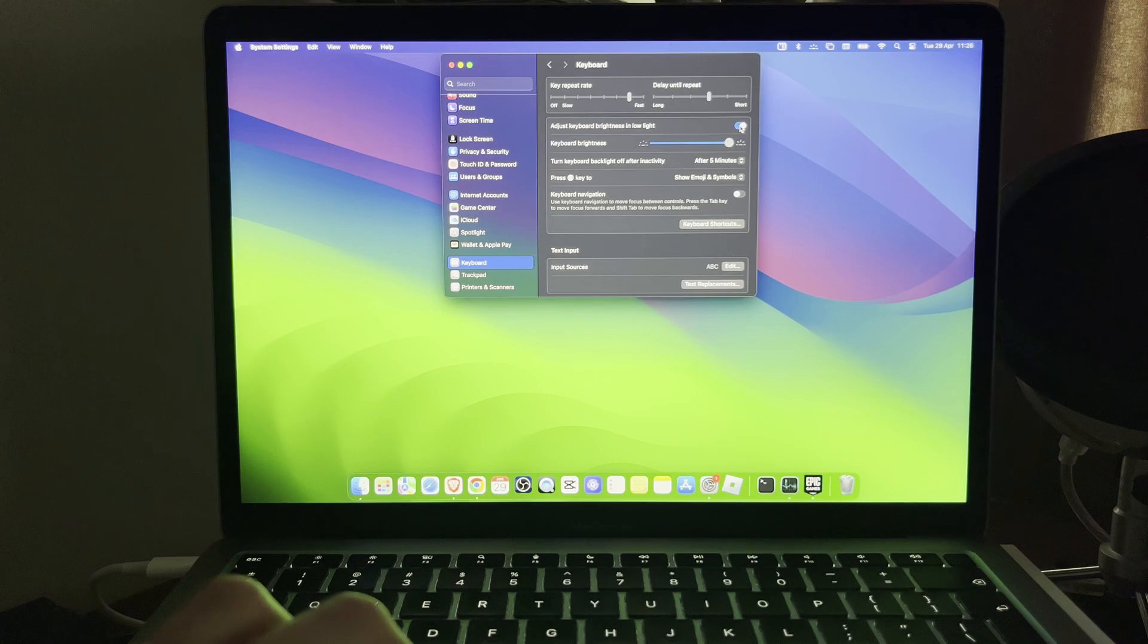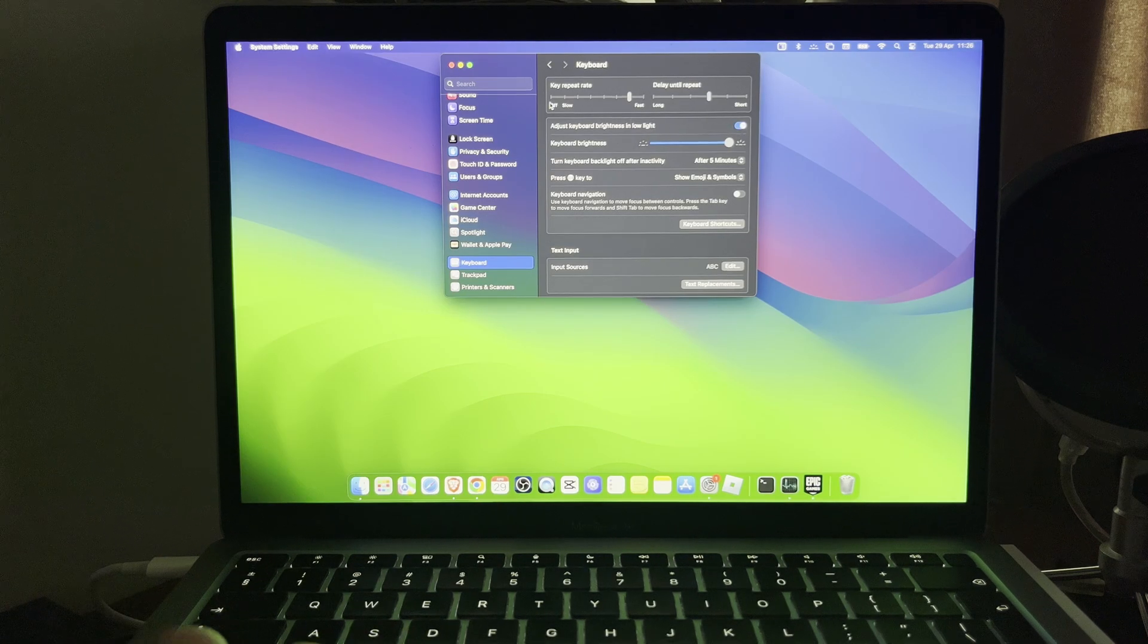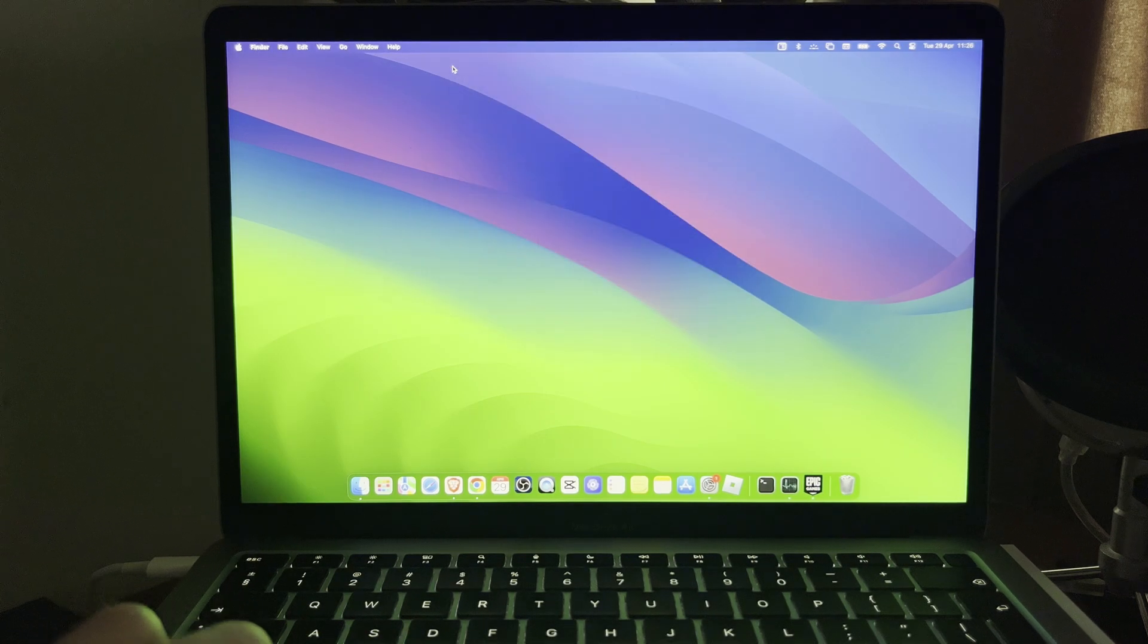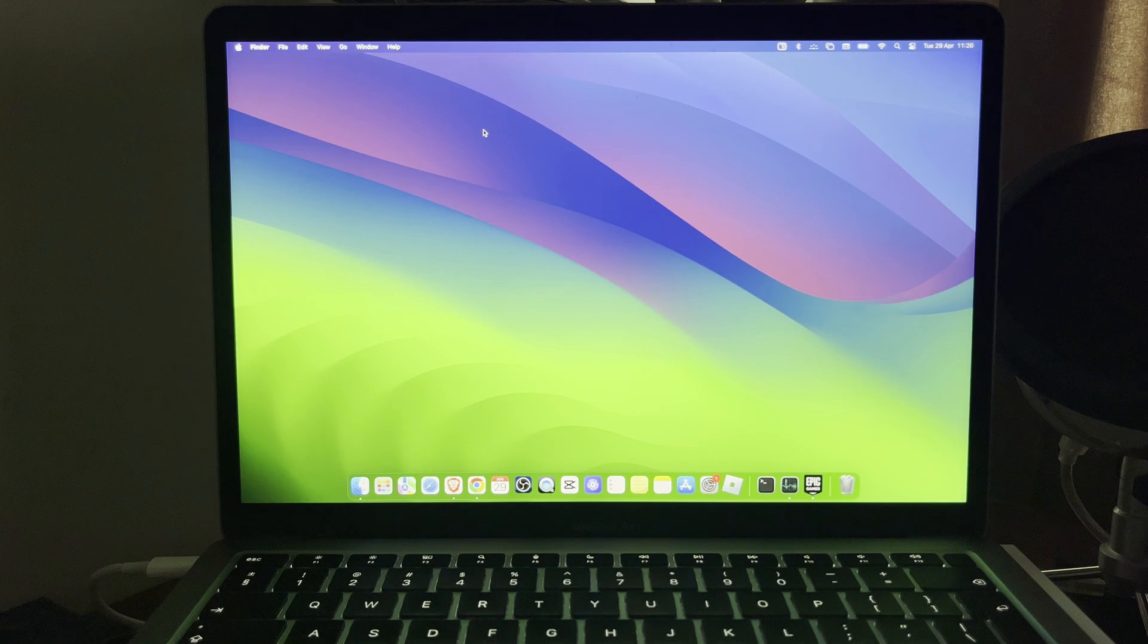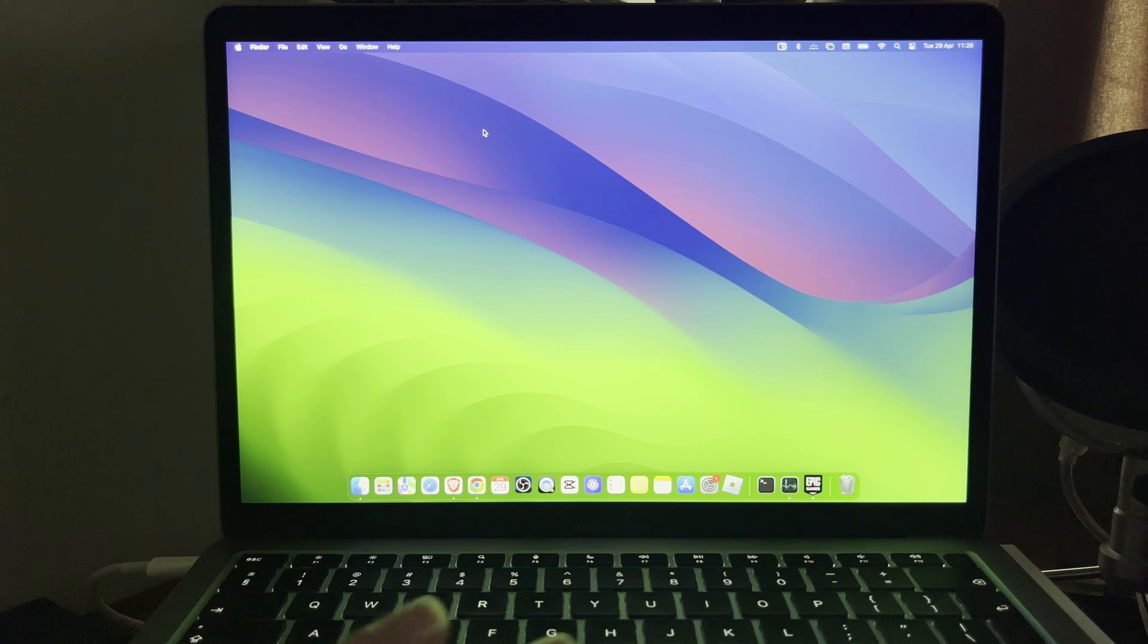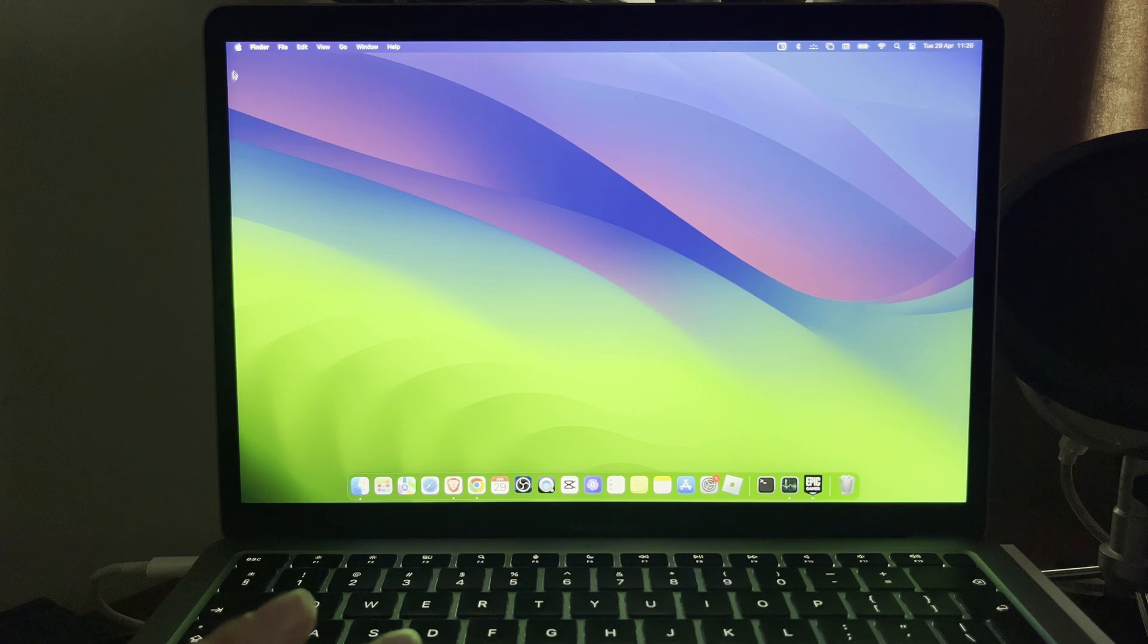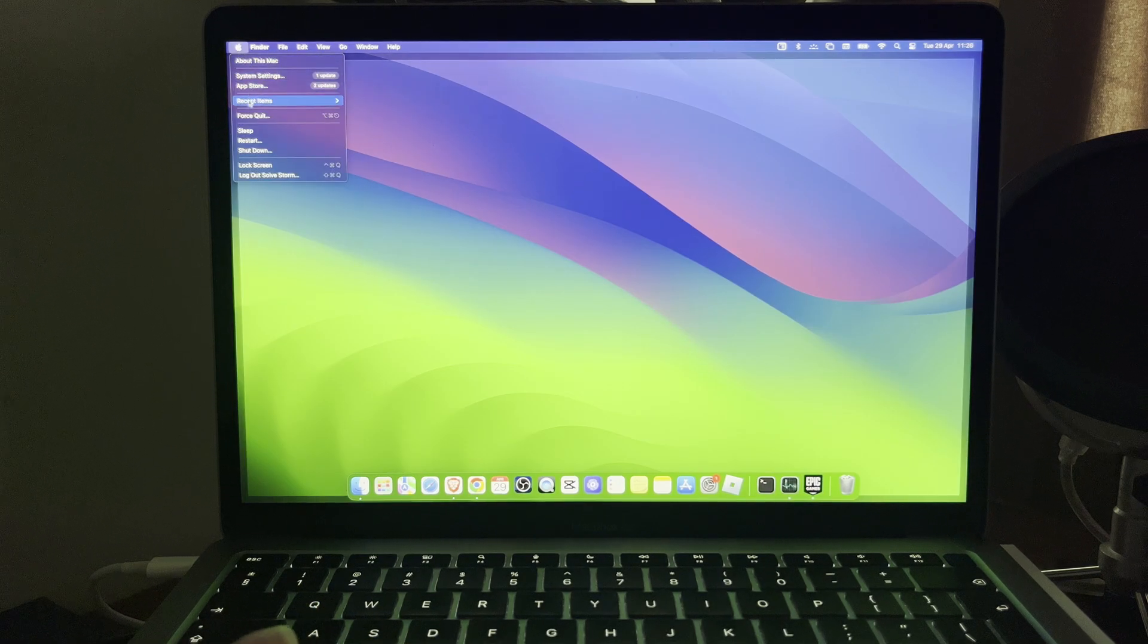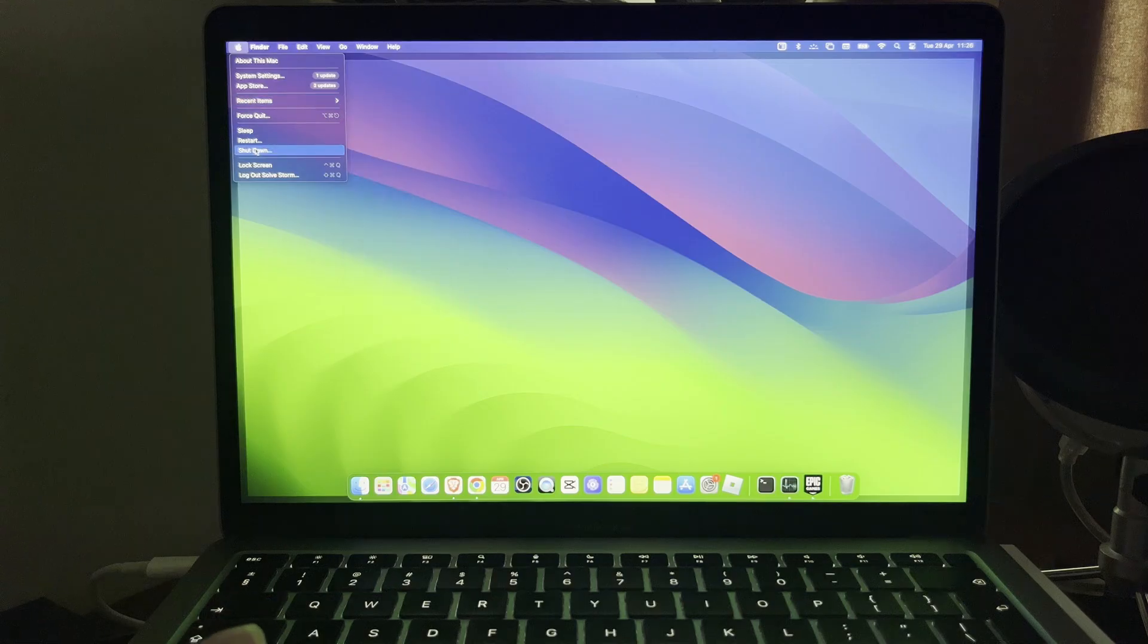Now if none of that works, what I would suggest you do is reset your SMC. So first of all, what you need to do is turn off your MacBook. Go ahead, turn it off.